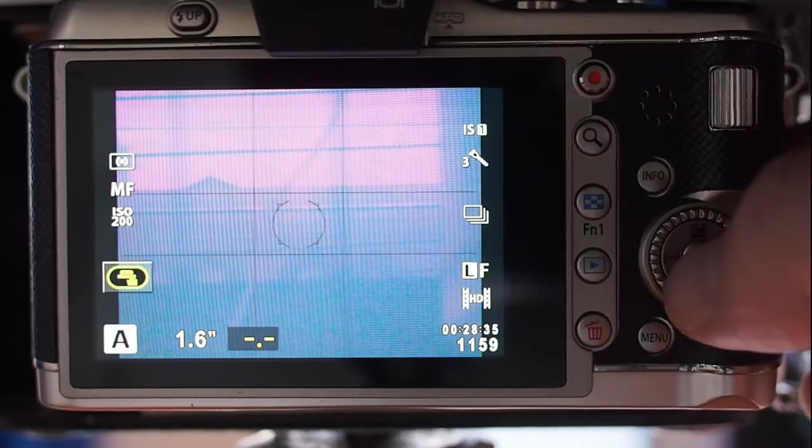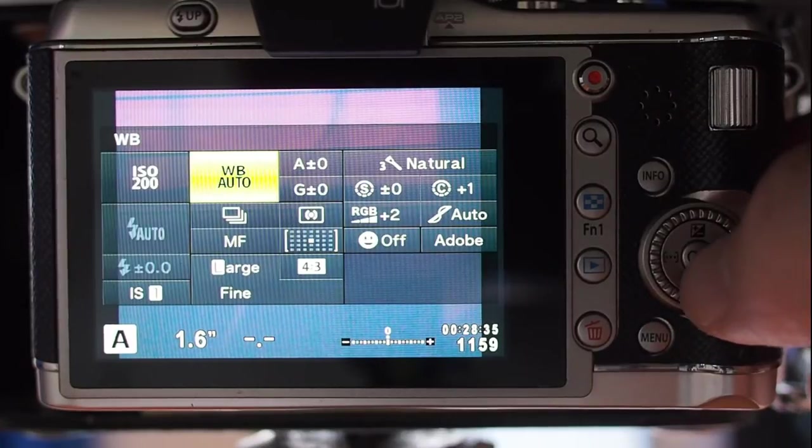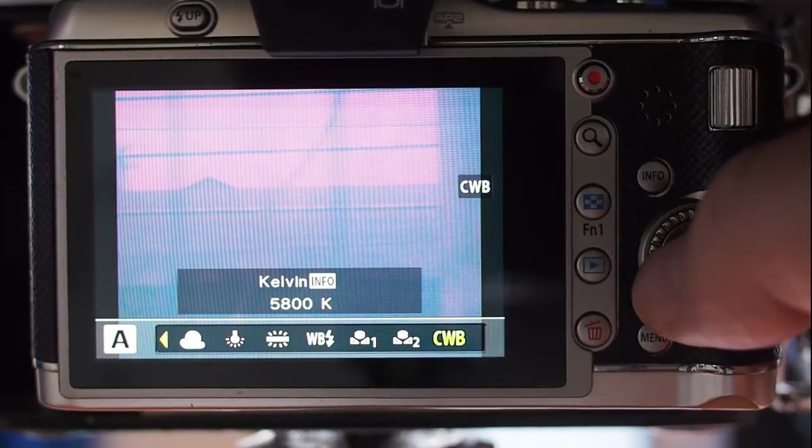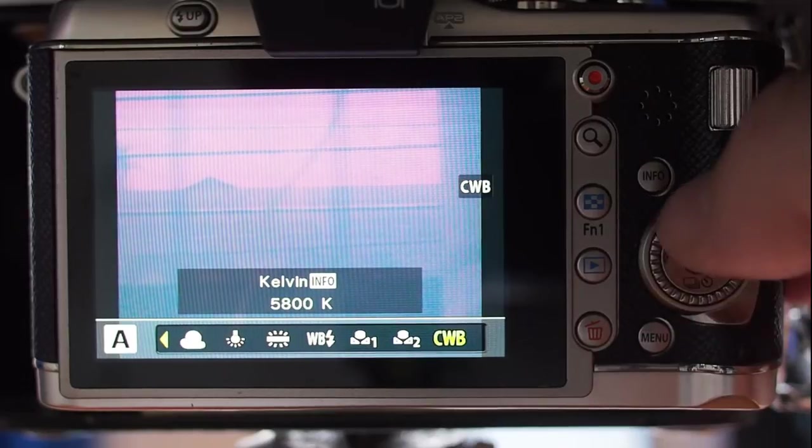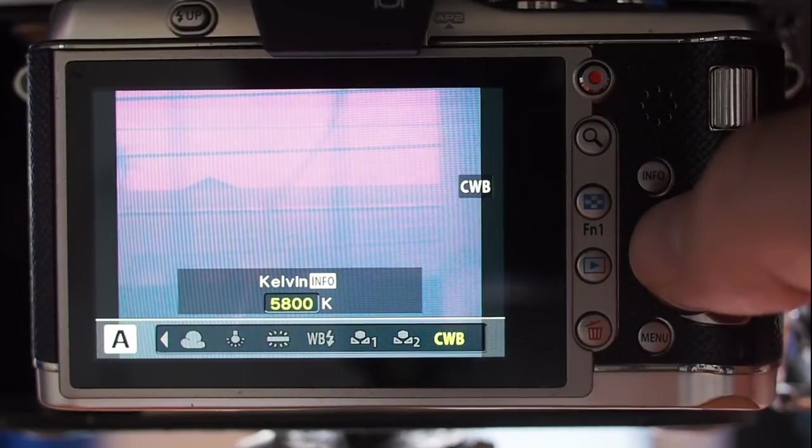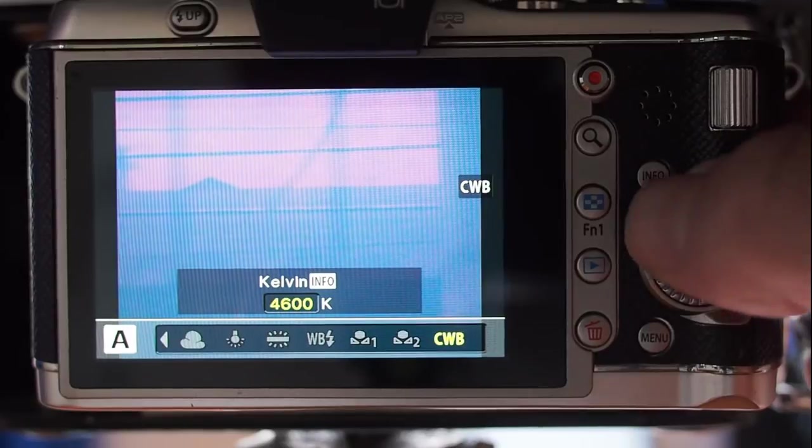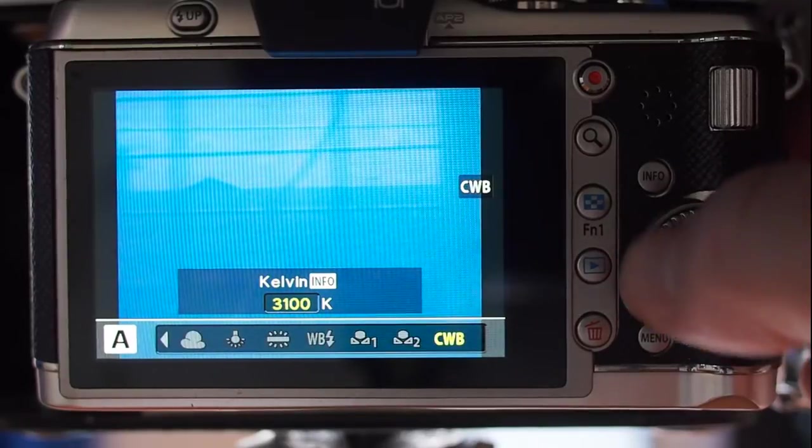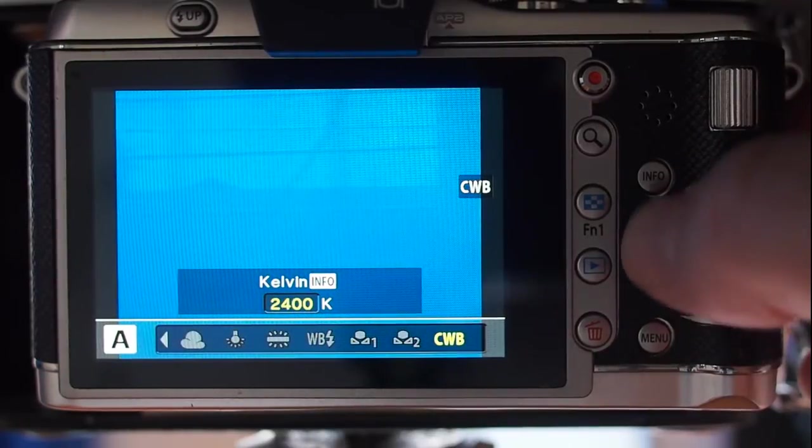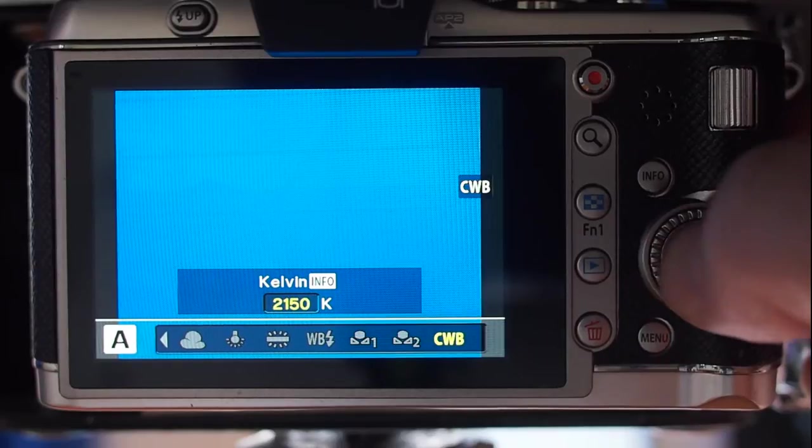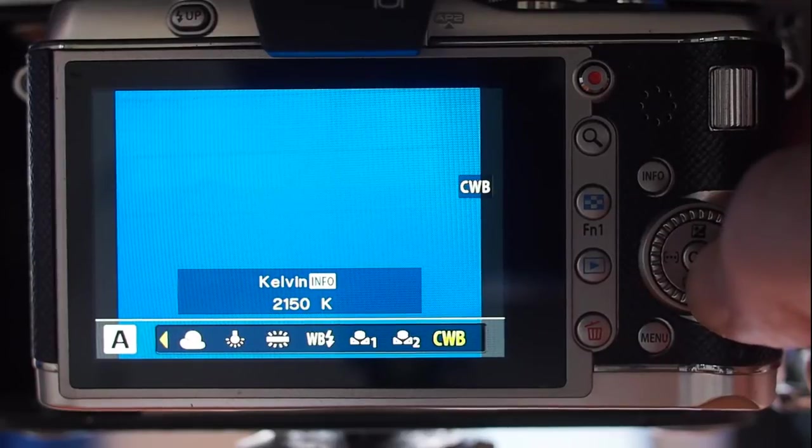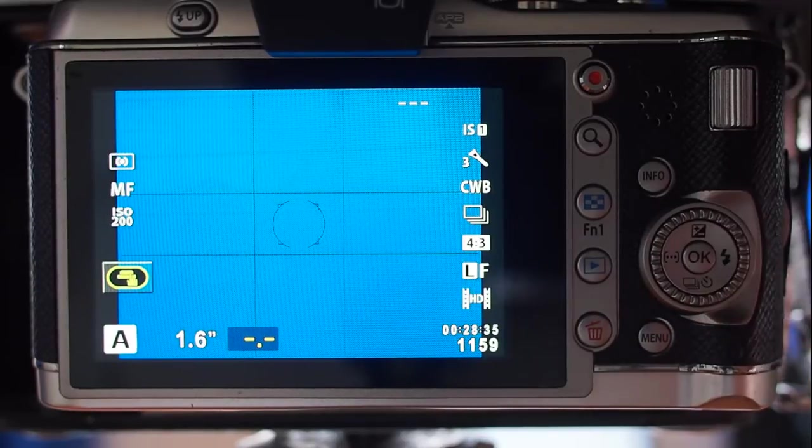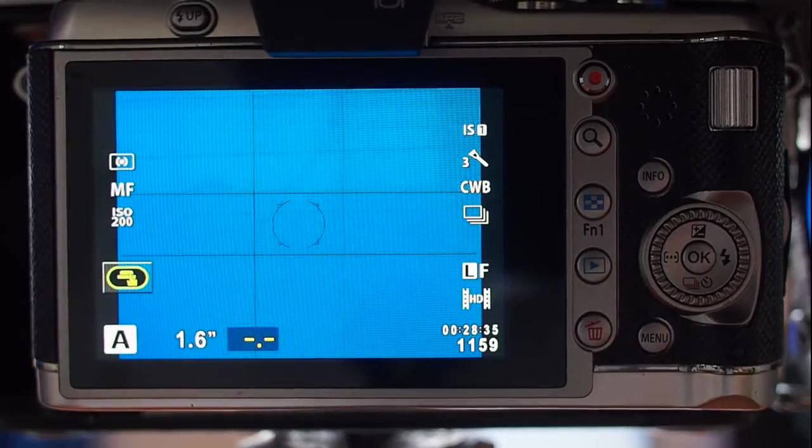Once you've got it on your camera, you want to find your white balance and set it to custom white balance. Generally, you'll want to set your Kelvin to roughly the lowest, 2100, 2150. Basically, you want a lot of blue in the image. Something like 2150 is what I generally use.